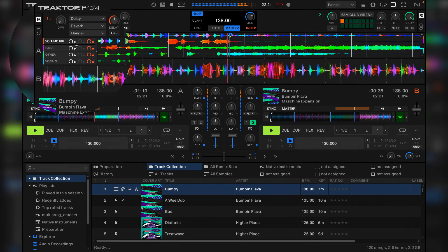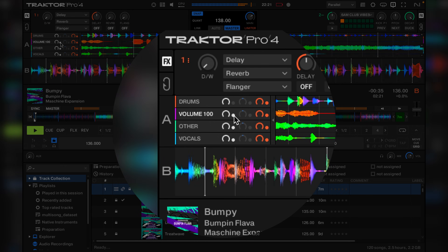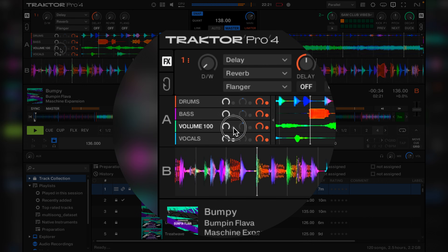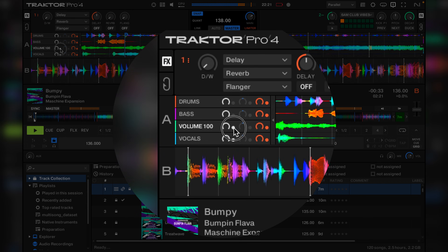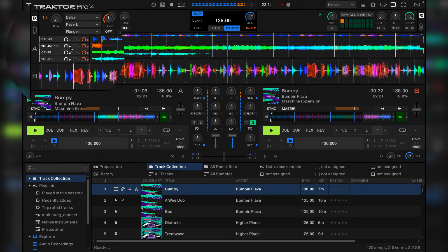Also, Traktor finally added a UI element to display whether a particular stem is on or off.